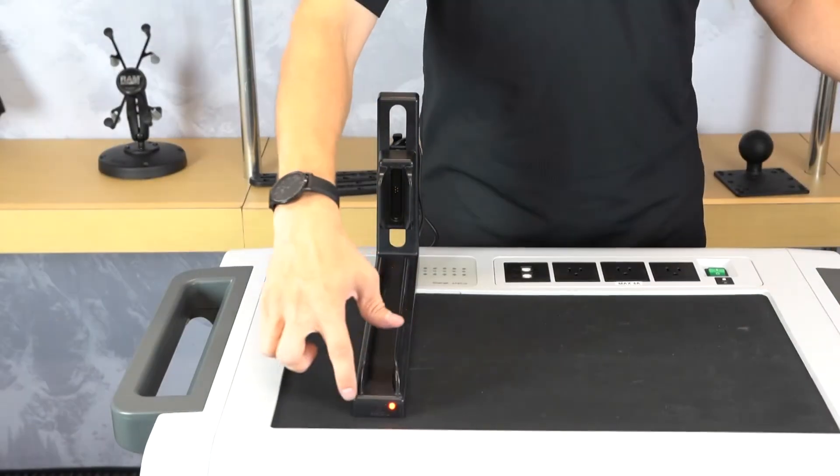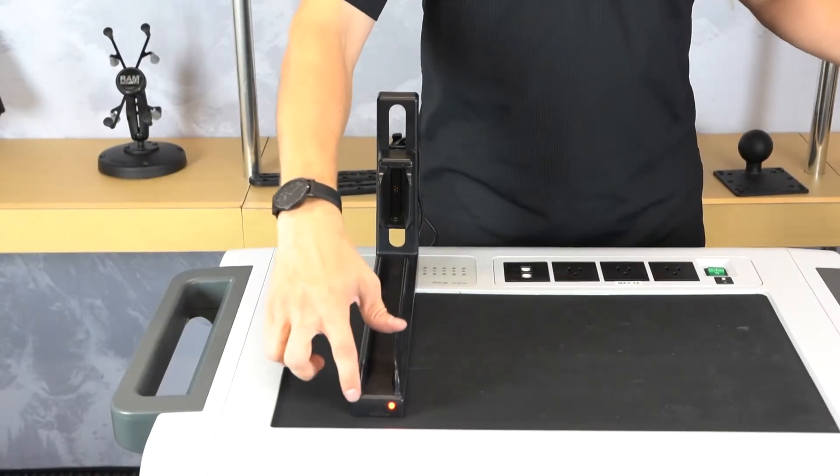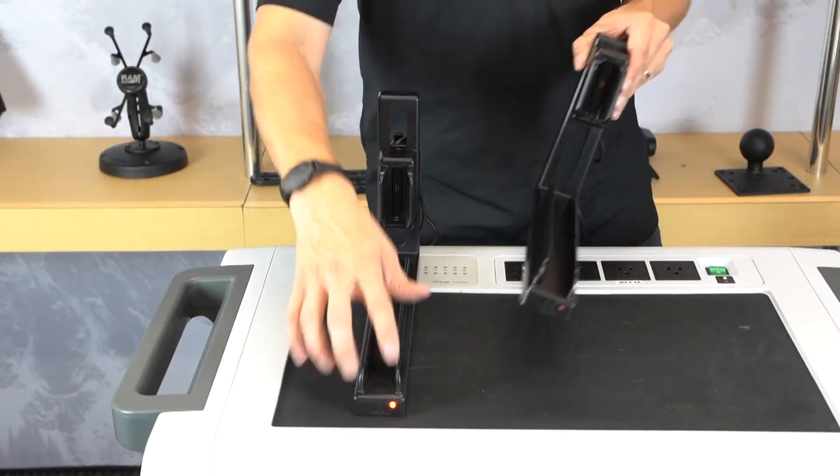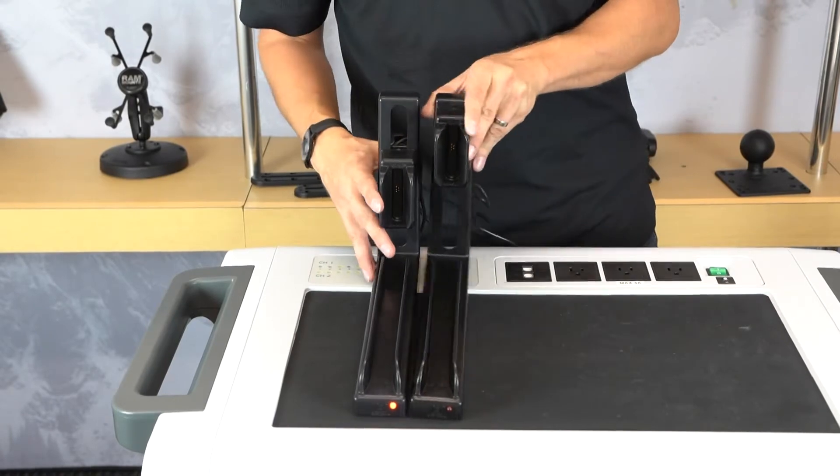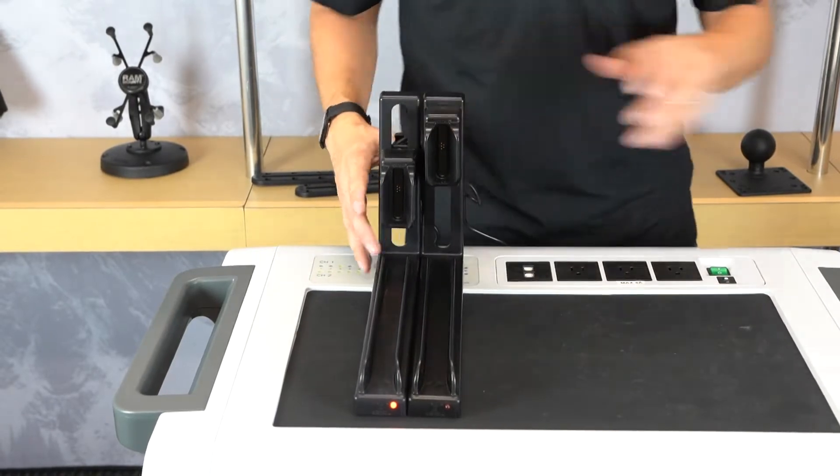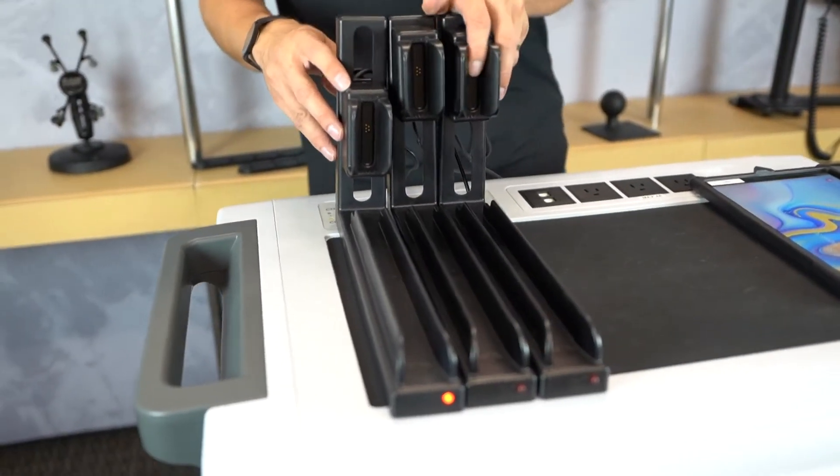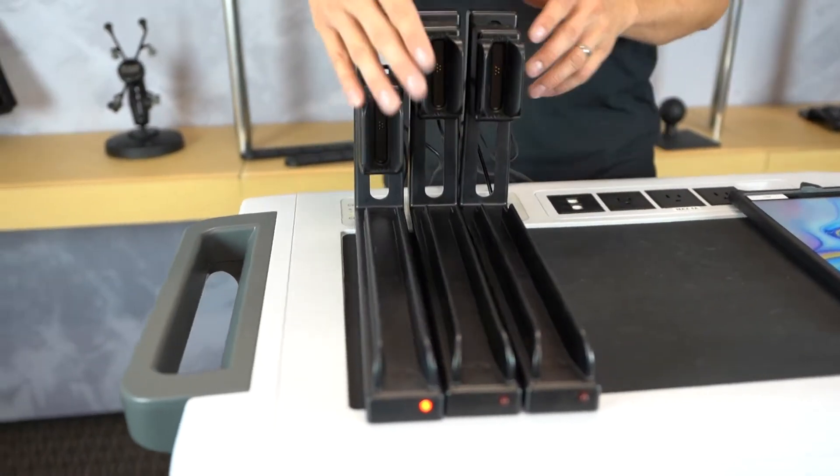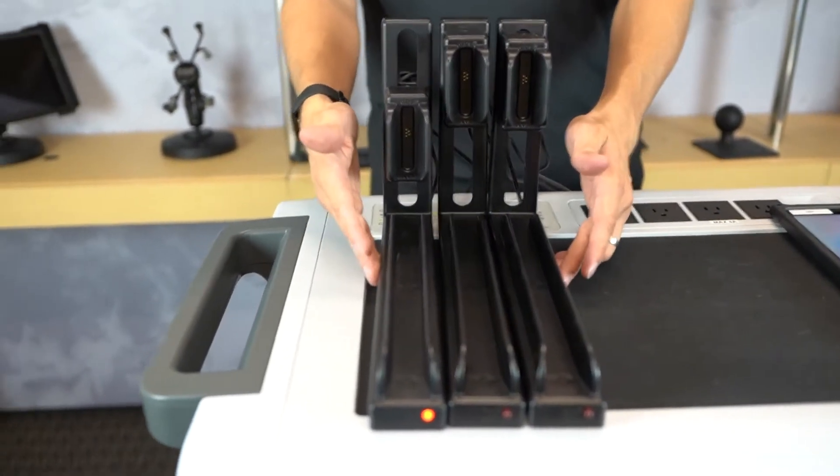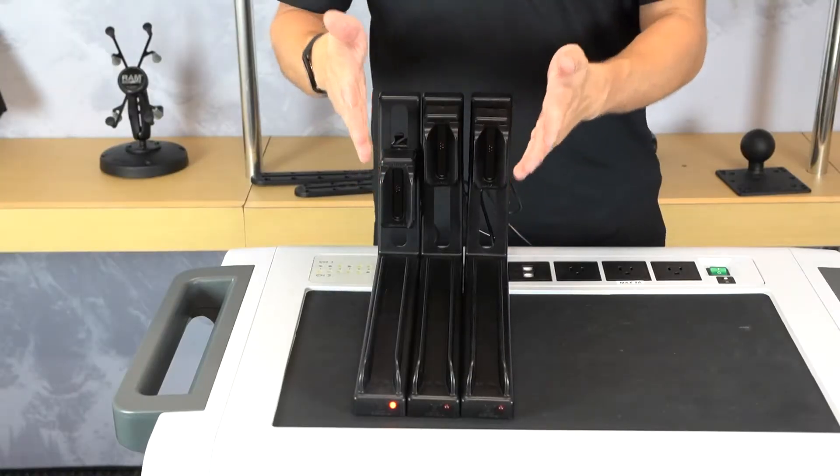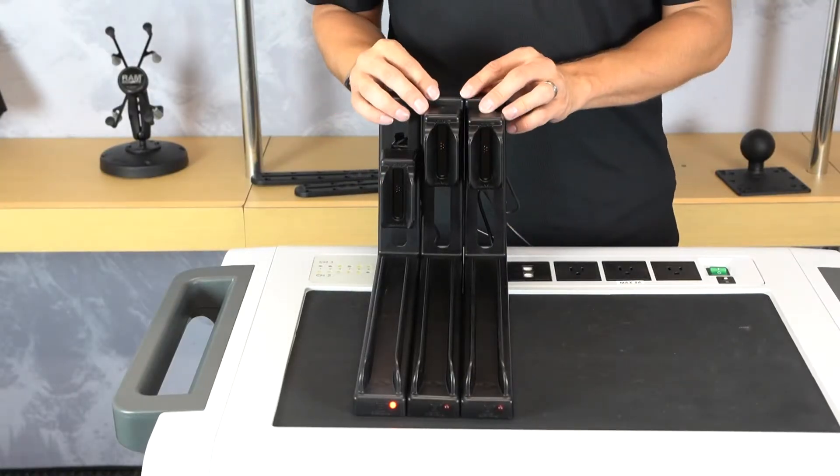The overall width of the GDS slide dock is 1.78 inches, just under 2 inches. By having multiple GDS slide docks together, you can have multiple devices in a very compact space that can charge simultaneously.